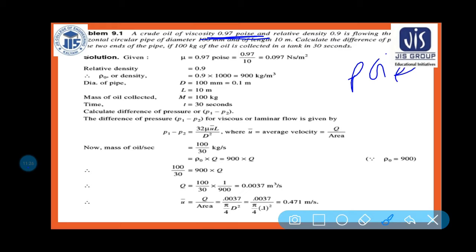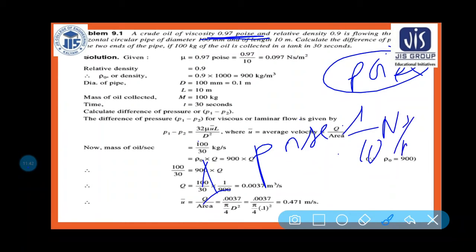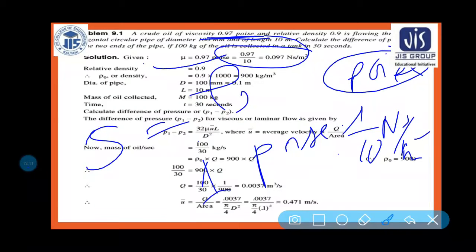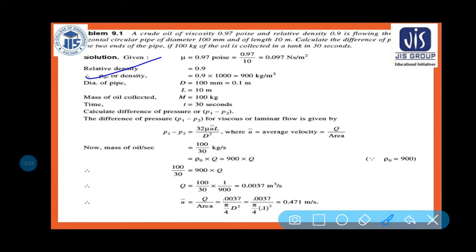Given: μ = 0.97 poise = 0.97/10 = 0.097 N·s/m² (converting from CGS to SI). Relative density = 0.9, so density ρ = 0.9 × 1000 = 900 kg/m³. Diameter d = 100 mm, length L = 10 m, mass collected = 100 kg in t = 30 seconds.